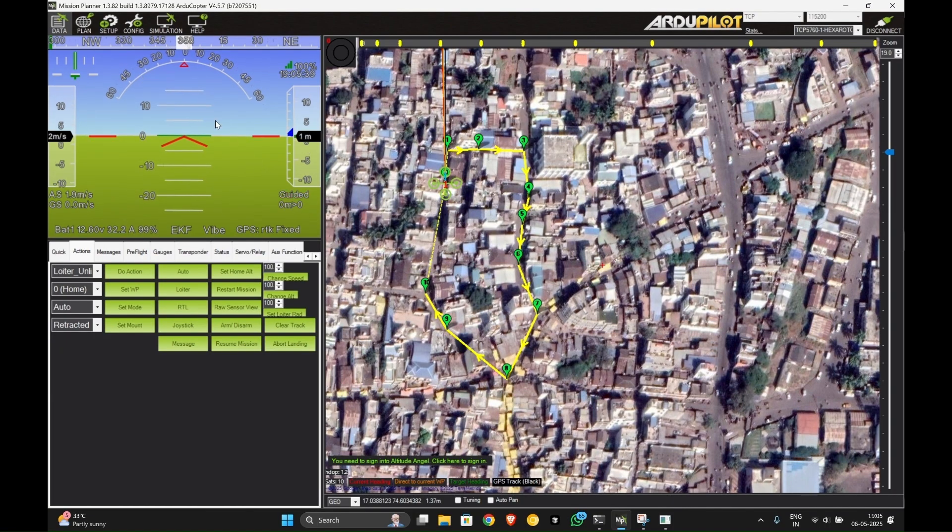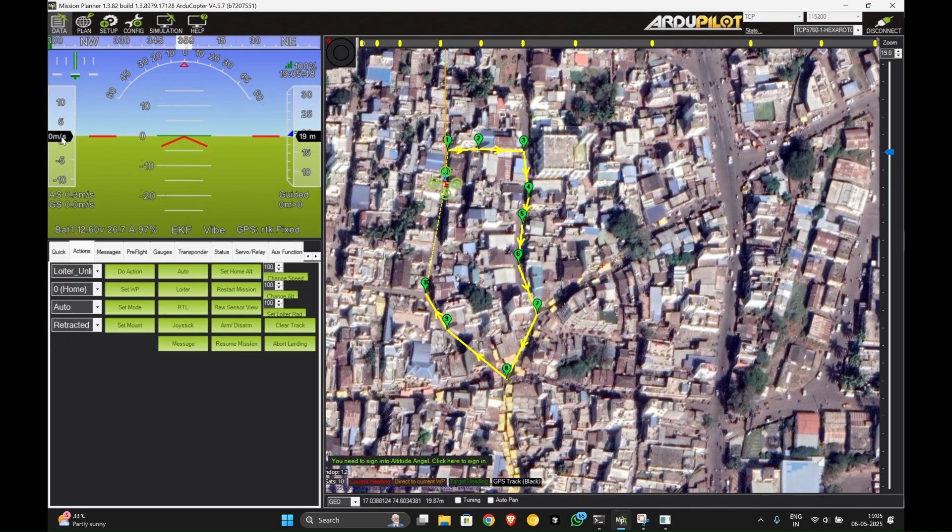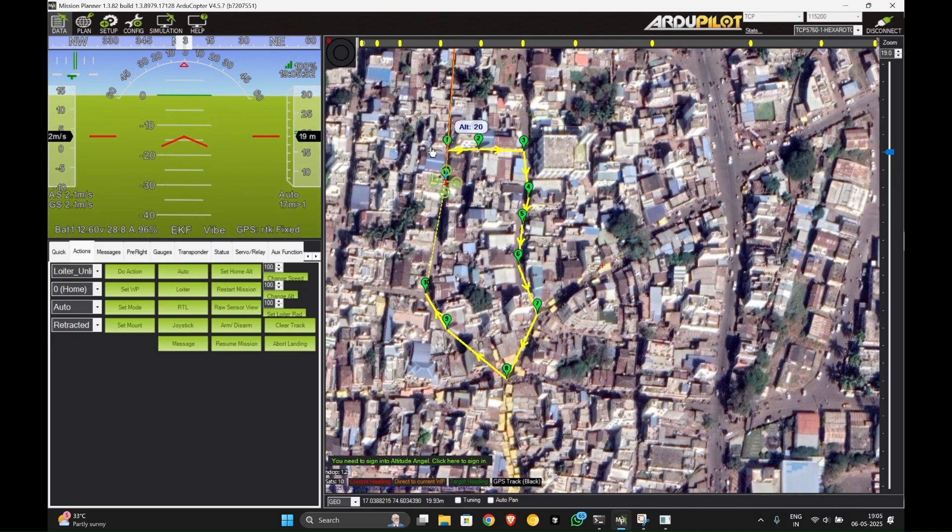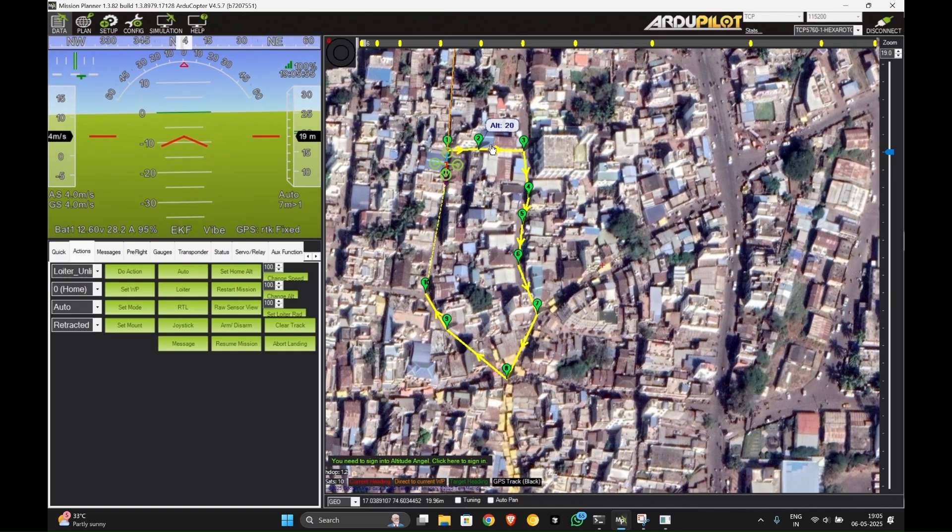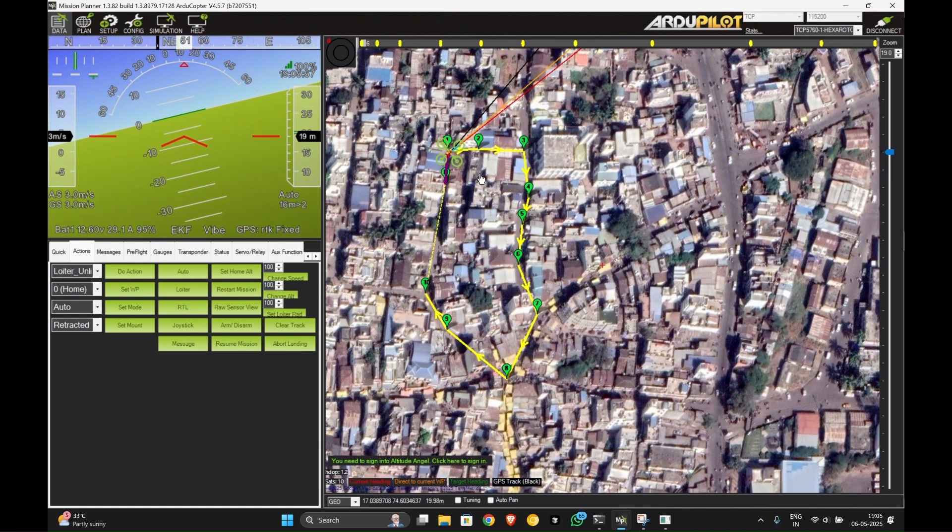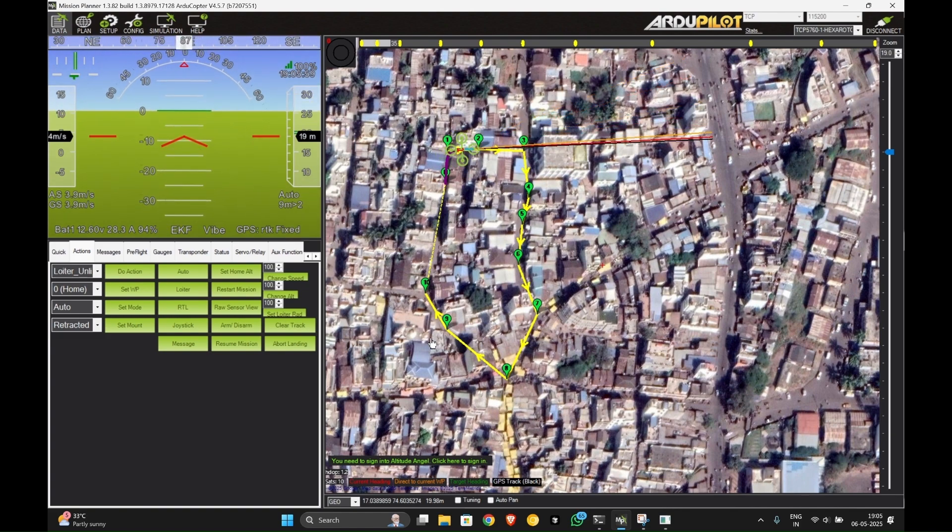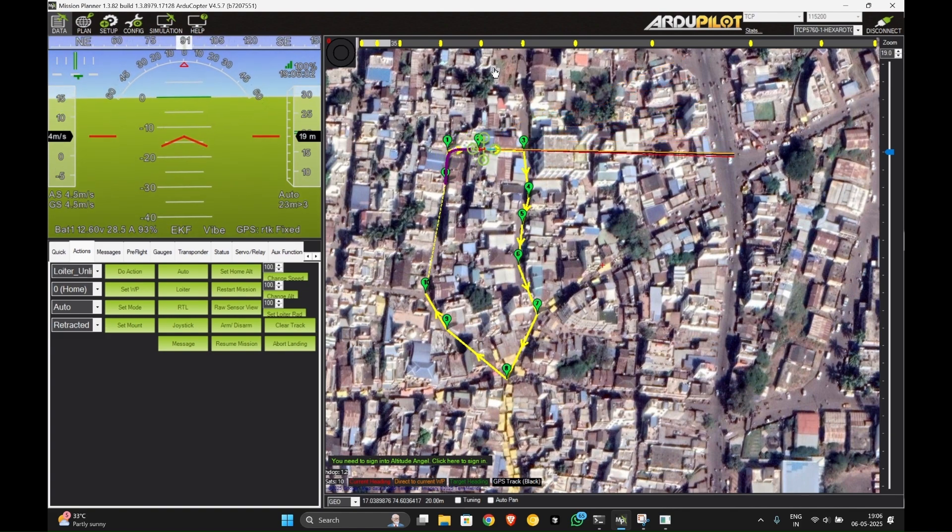Now our drone will start to rise. As you can see here the distance is changing, the altitude distance is changing, and the speed will change drastically. Now you can put it to auto mode so that it can take its flight. It will continue and complete the whole plan we have created, and it will come back to this section.